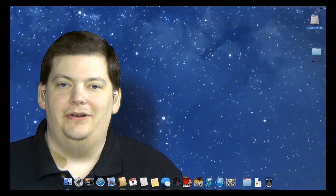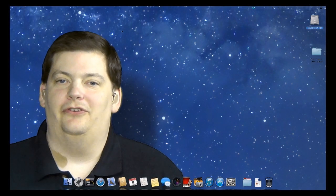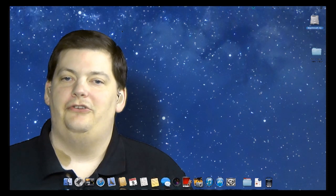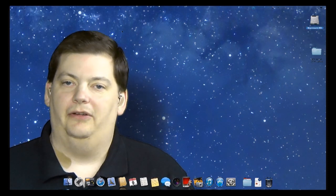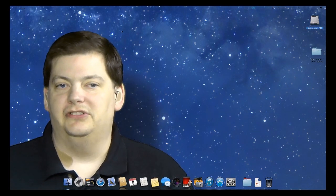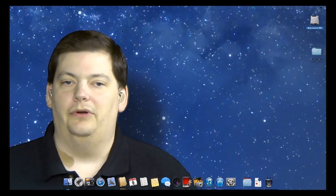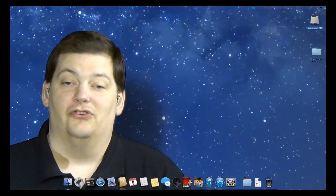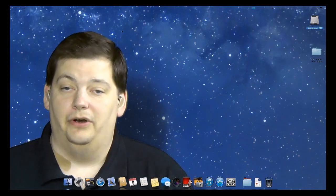Hello and welcome to MacBandit. This week we're going to show you how to get some information about your system. We've had a couple of questions from people wanting to know how they can find out what version of software they're running or some other information about their hardware.